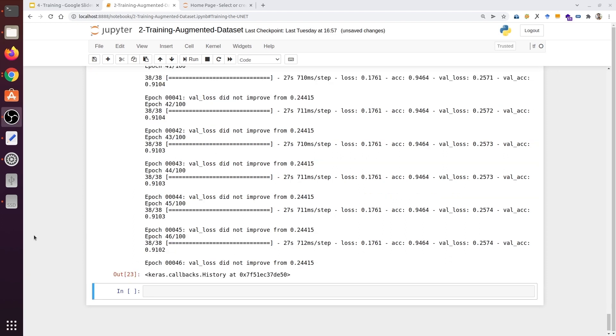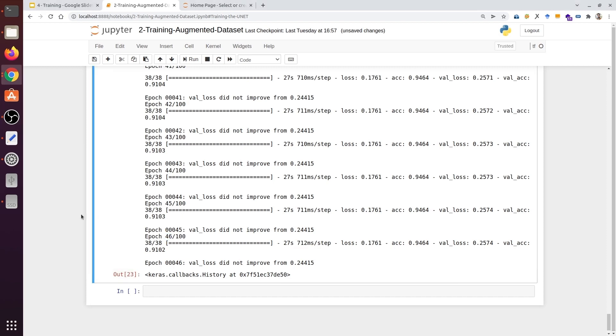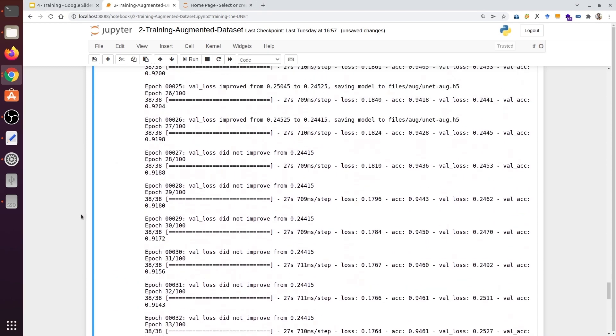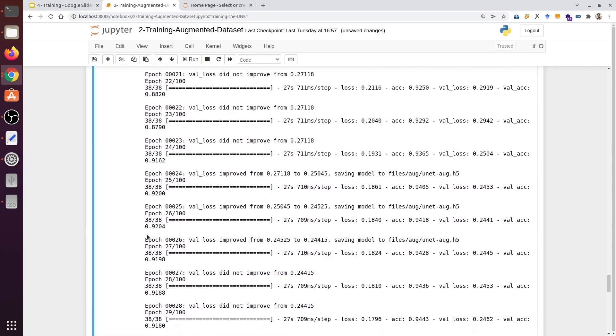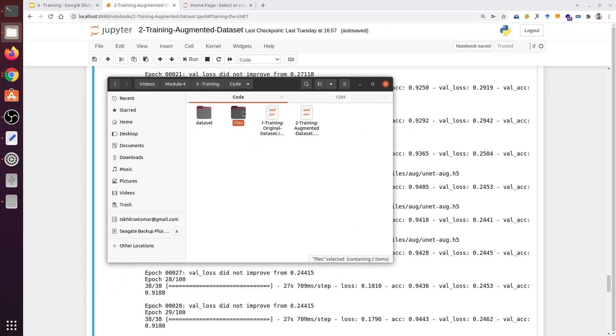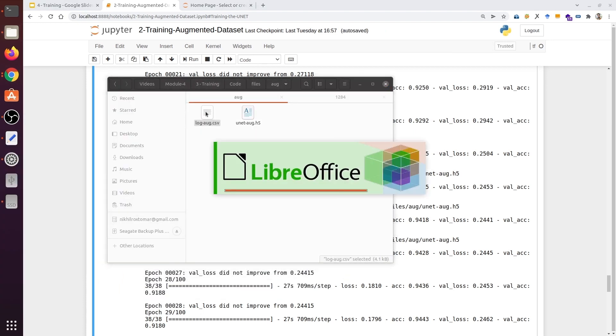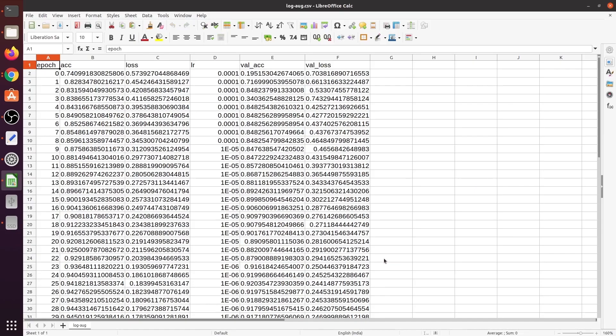Our training is now complete, and we can see the training stopped at the 46th epoch. The last update was on the 26th epoch, where our training loss is 0.18, training accuracy is 94%, validation loss is 24%, validation accuracy is 92%. Now we have our weight file for the augmented dataset. Here we have our weight file and CSV file.